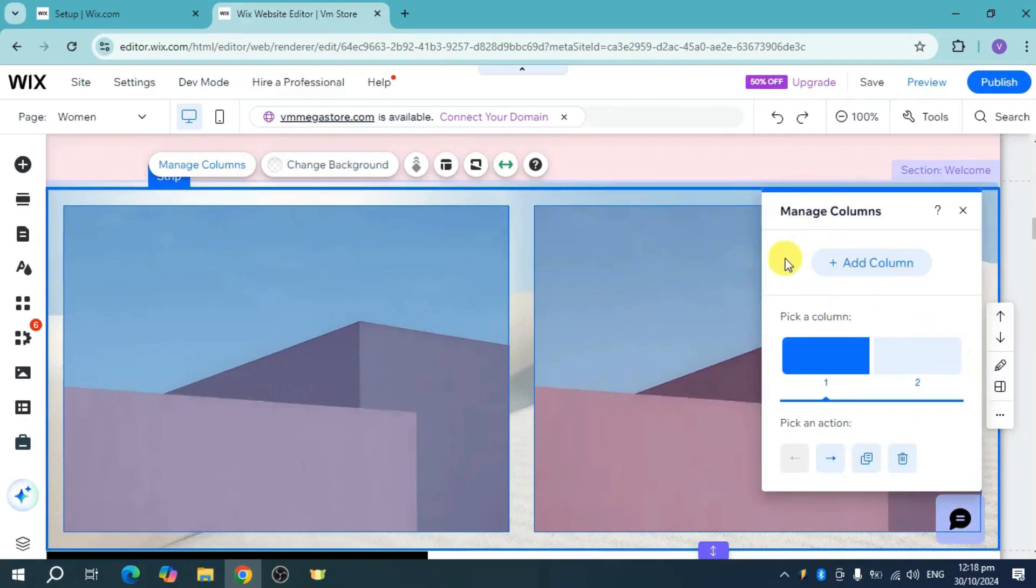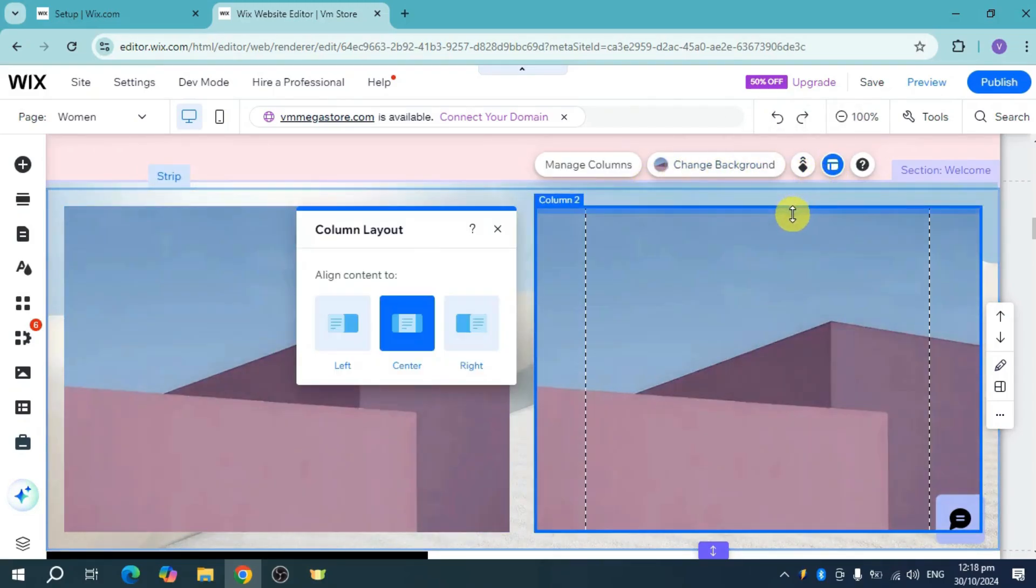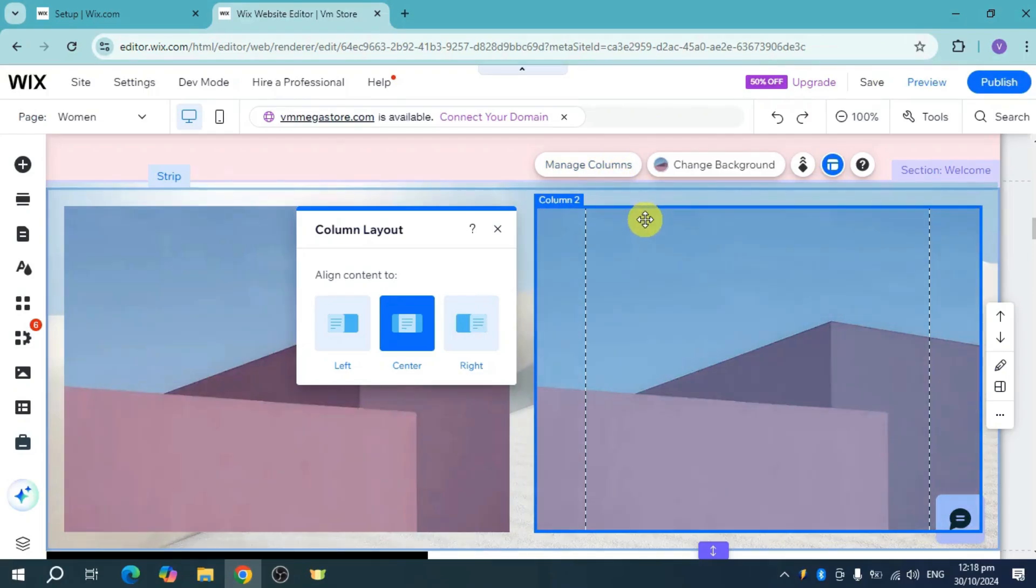Now the column is added. You can head over and click on the columns again, and you can click on this layout. Now you can change the column layout as well as manage it throughout.